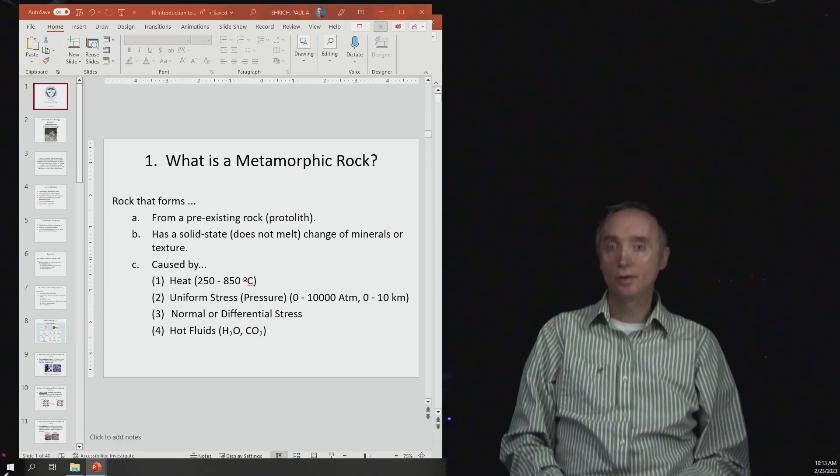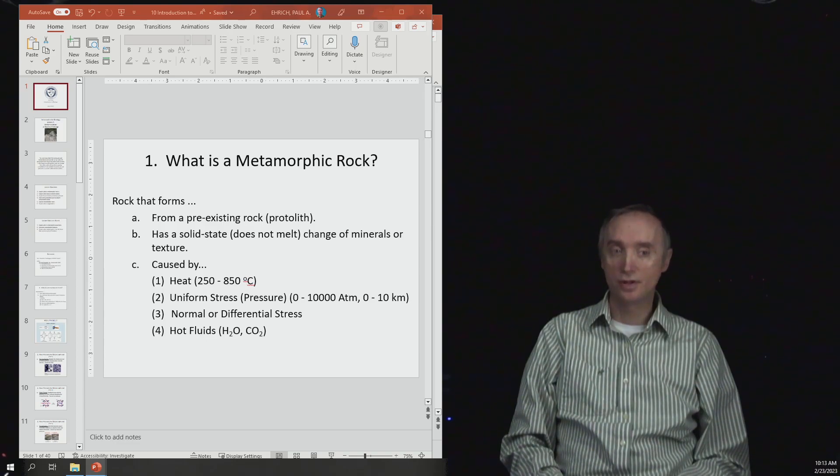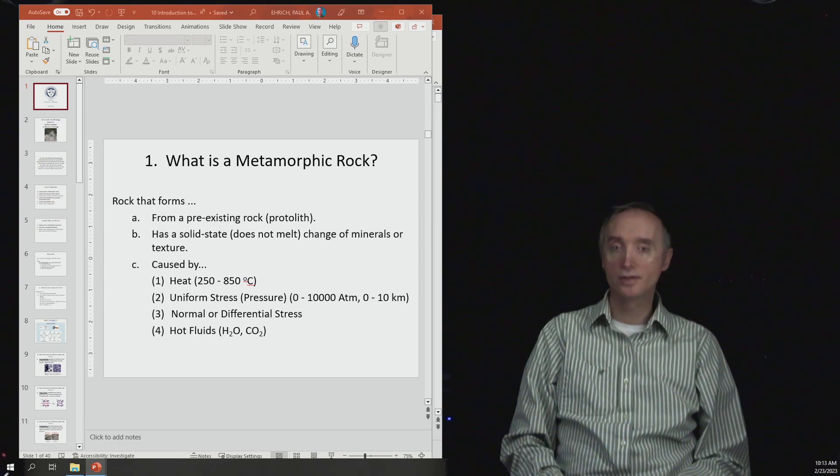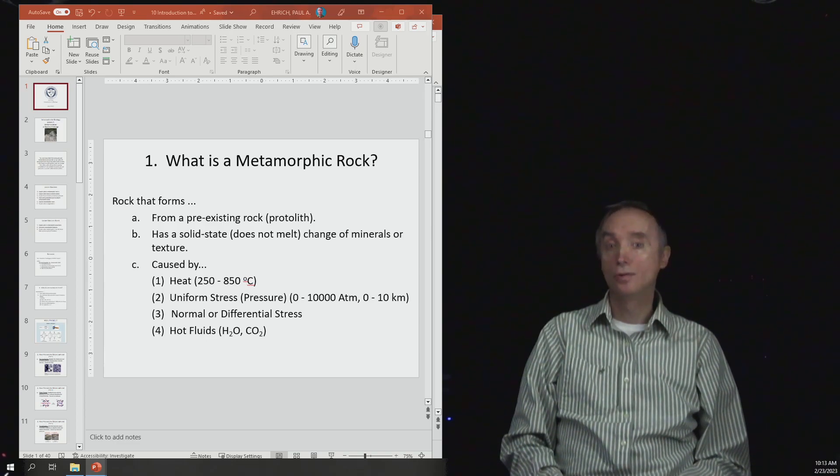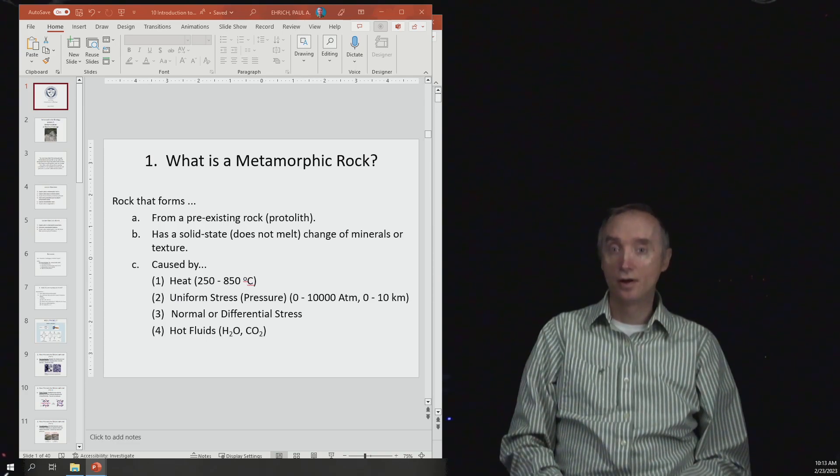It's going to be a rock that forms from a pre-existing rock. You have to start with a pre-existing rock, which is called a protolith.